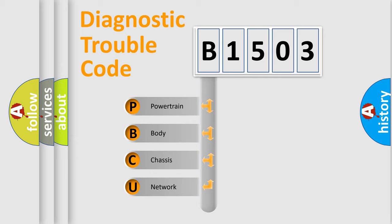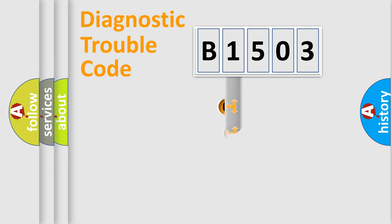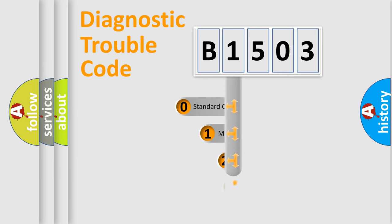We divide the electric system of an automobile into four basic units: Powertrain, Body, Chassis, and Network. This distribution is defined in the first character code.